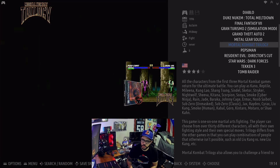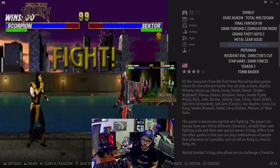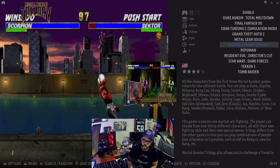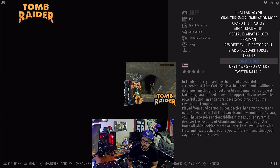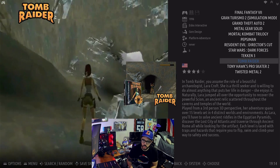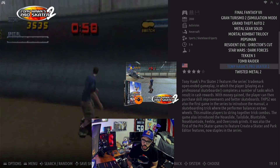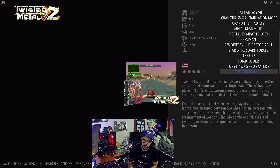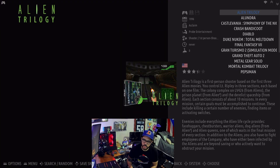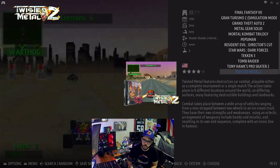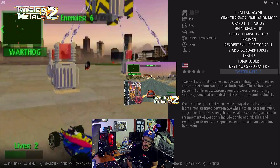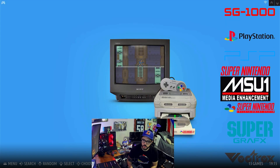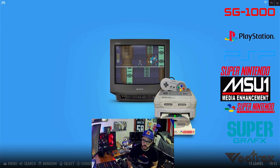The original Metal Gear Solid, Mortal Kombat Trilogy, Tekken 3, Tony Hawk 2 — I wonder how that would play on a fight stick — and Twisted Metal 2. Classic. Also 18 PSP games.